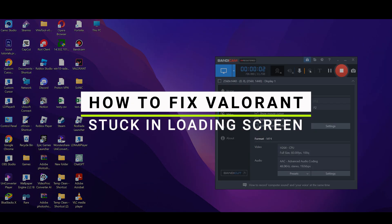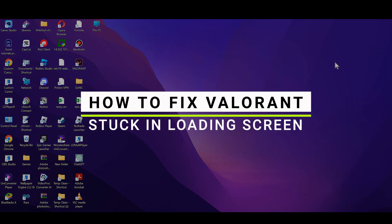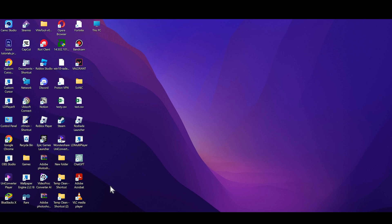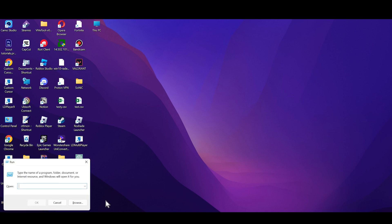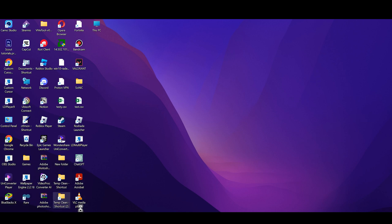How to fix Valorant stuck in loading screen. First, press Windows + R to open the Run dialog. In the open field, type %localappdata% and browse to that location by clicking OK.